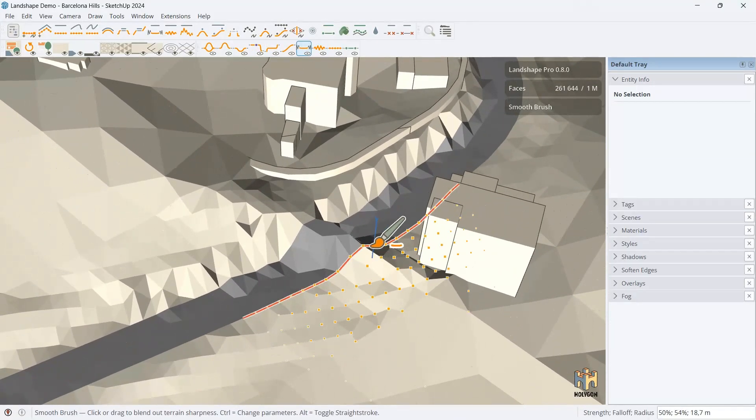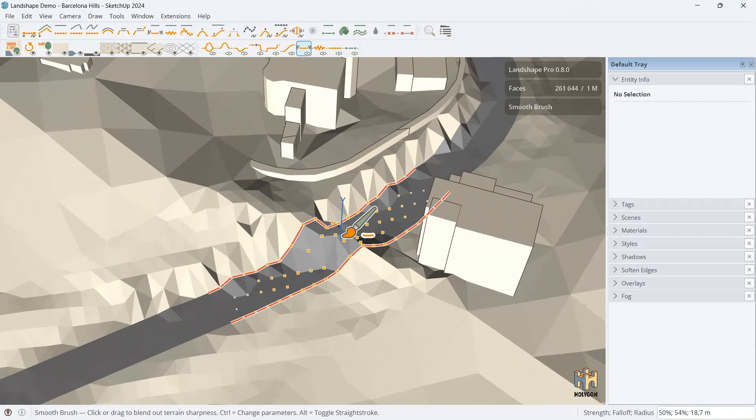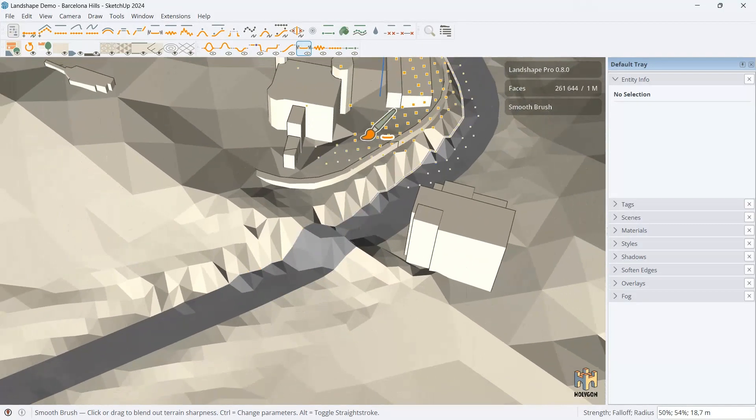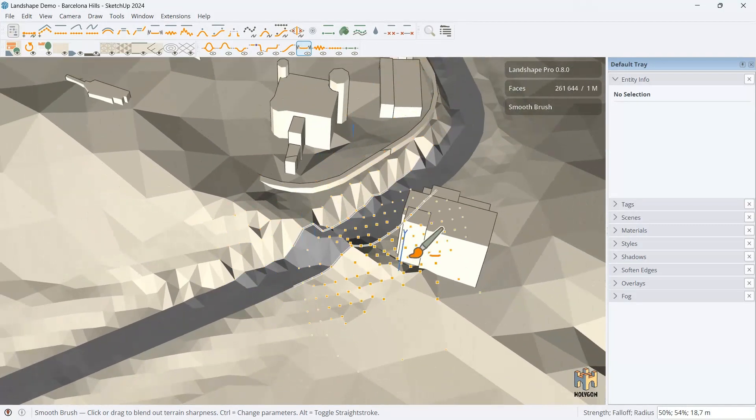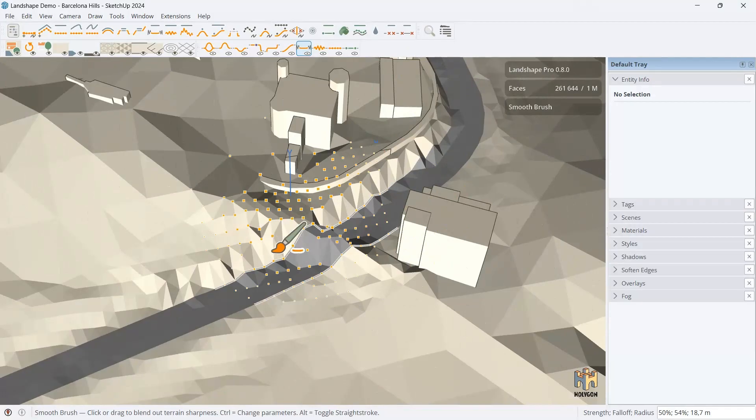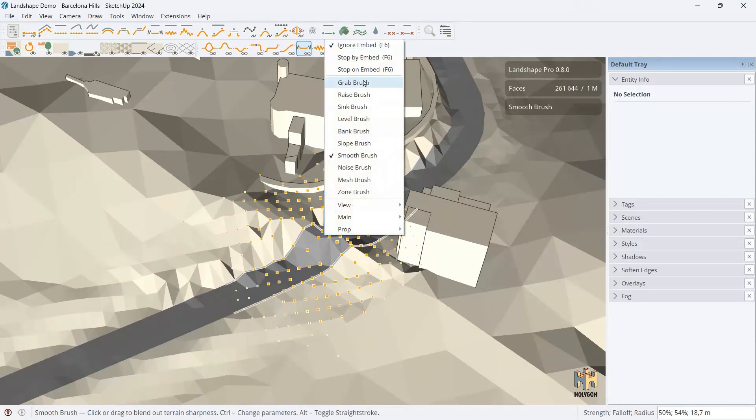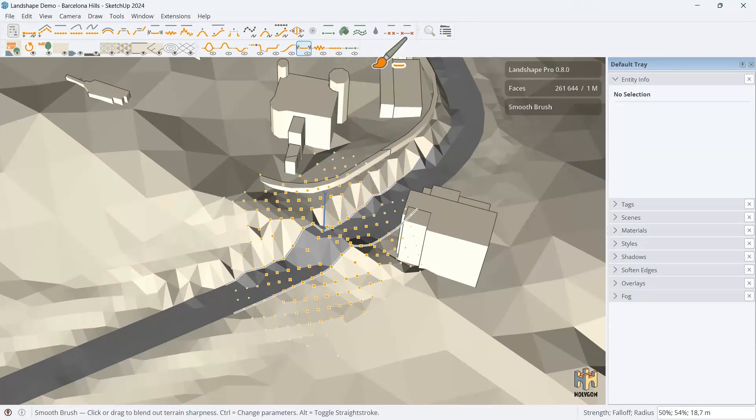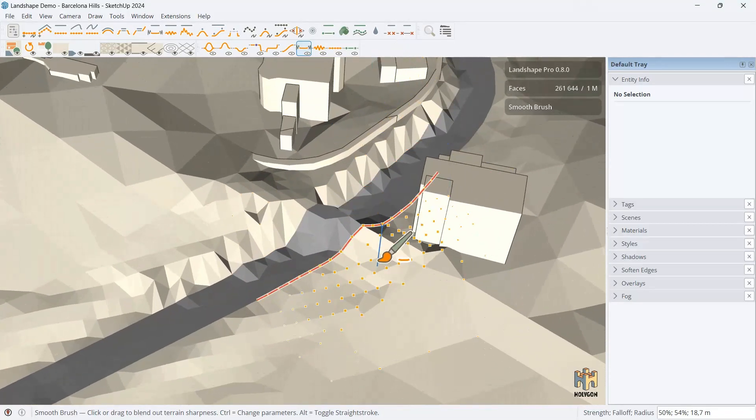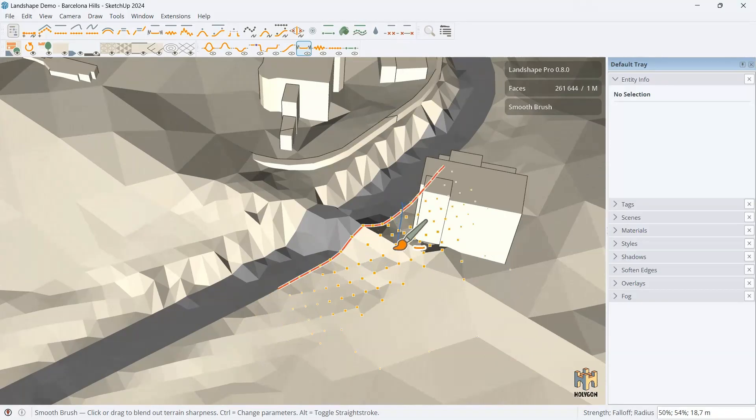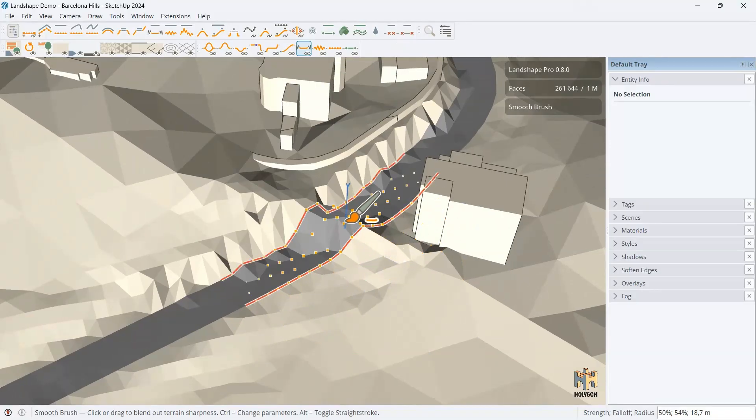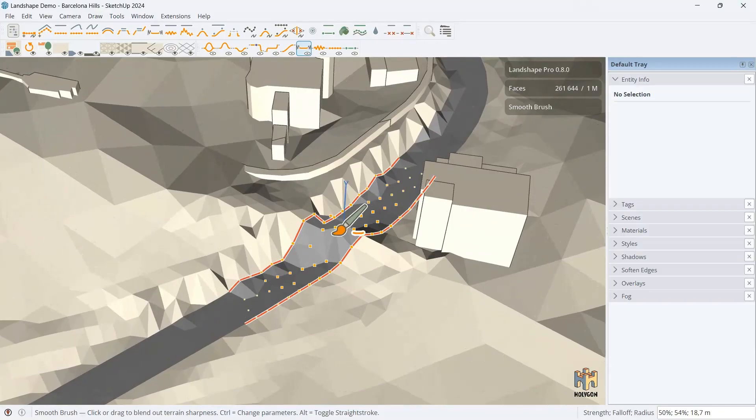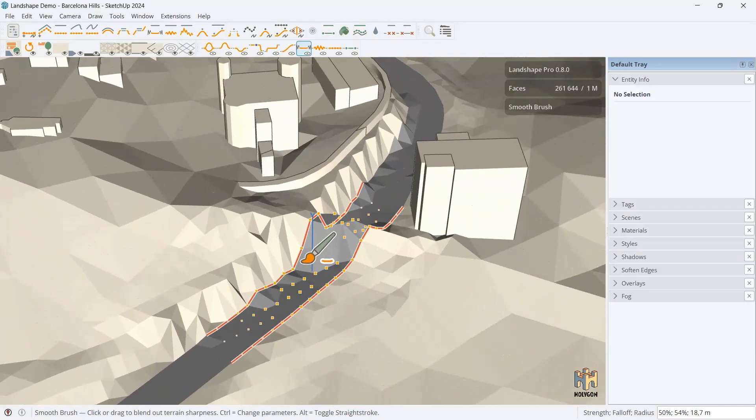And here, now you can see. If I do ignore embed, the brush, you can see by the preview, will just go through it all. Affect everything. But, if I use, for instance, stop by or stop on embed, see what happens. I can go outside and only affect the terrain outside this border or inside. So, now it becomes a breeze to only edit the road while keeping the rest of the geometry intact.